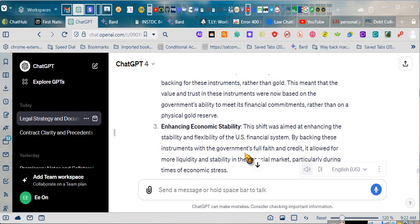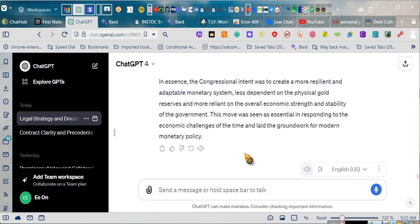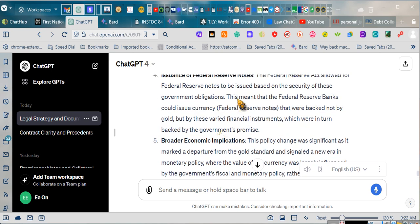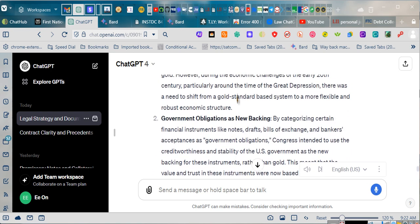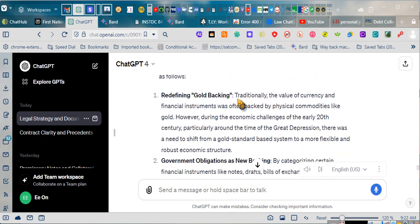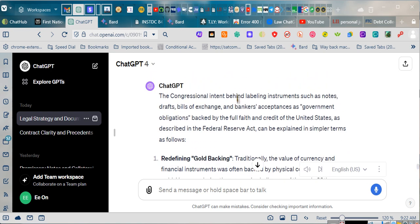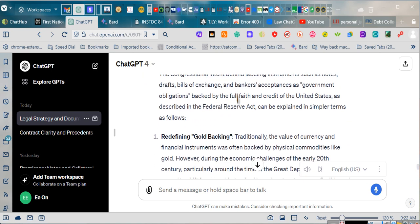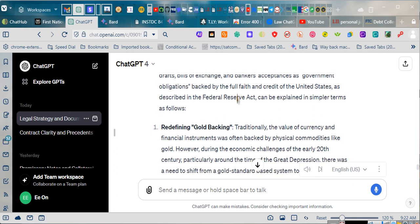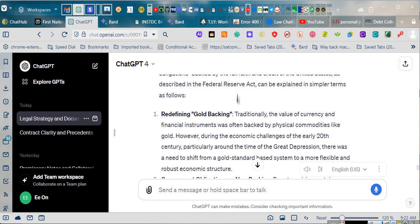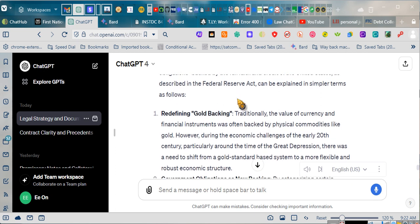I've got to get him to continue. I apologize. That's what happens when I stop him. Congressional intent behind labeling instruments such as notes, drafts, bills of exchange, and bankers' acceptances as government obligations, backed by the full faith and credit of the United States, as described in the Federal Reserve Act, can be explained in simpler terms as follows.